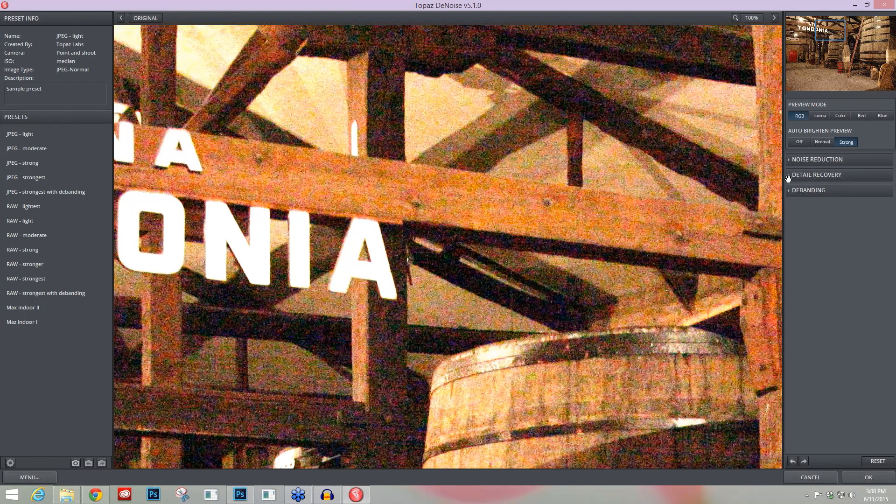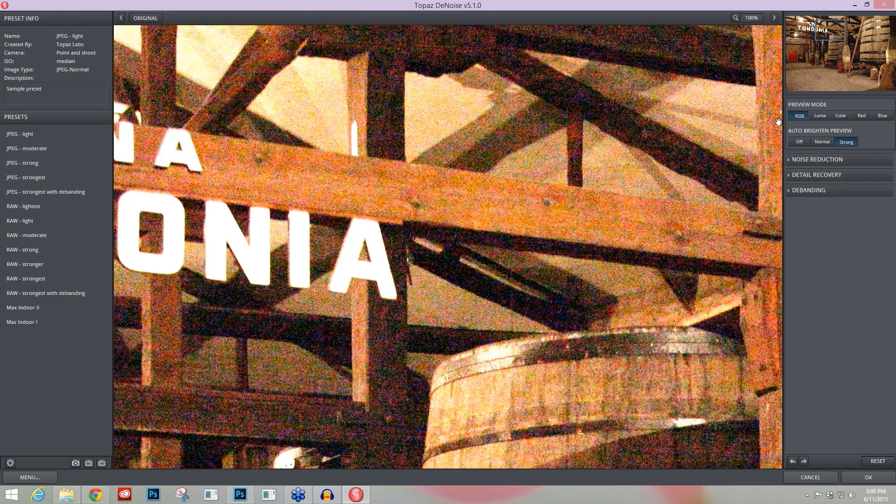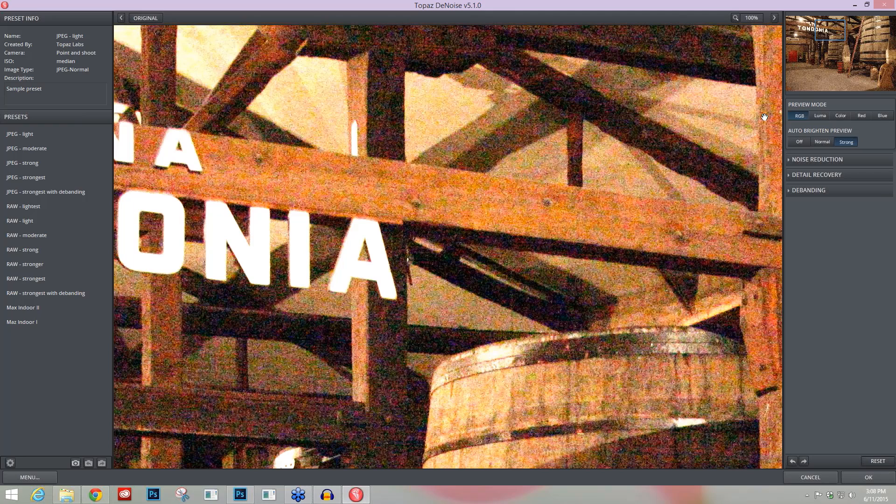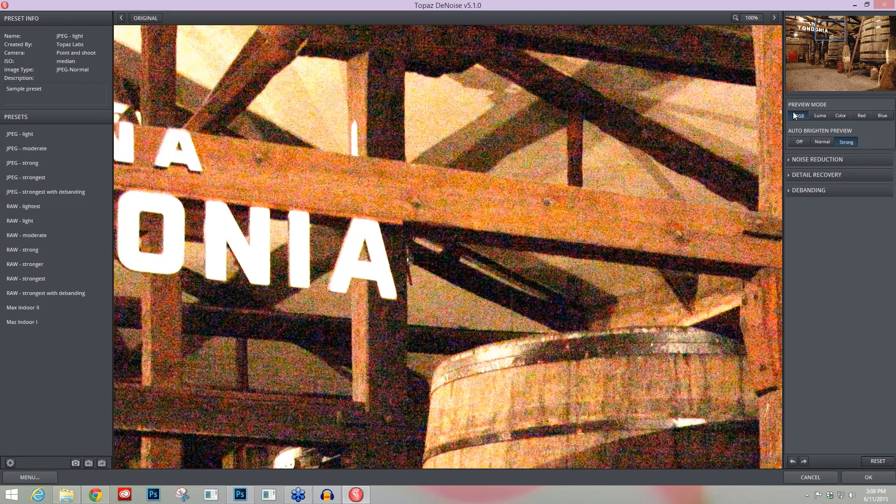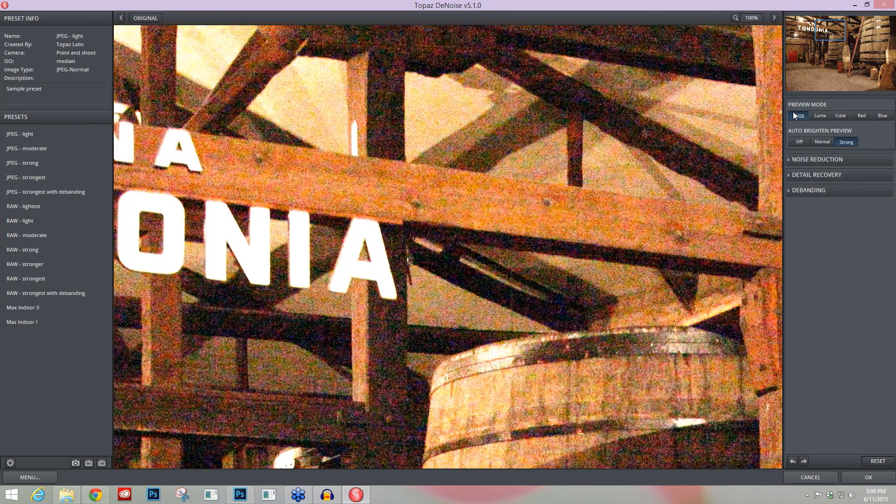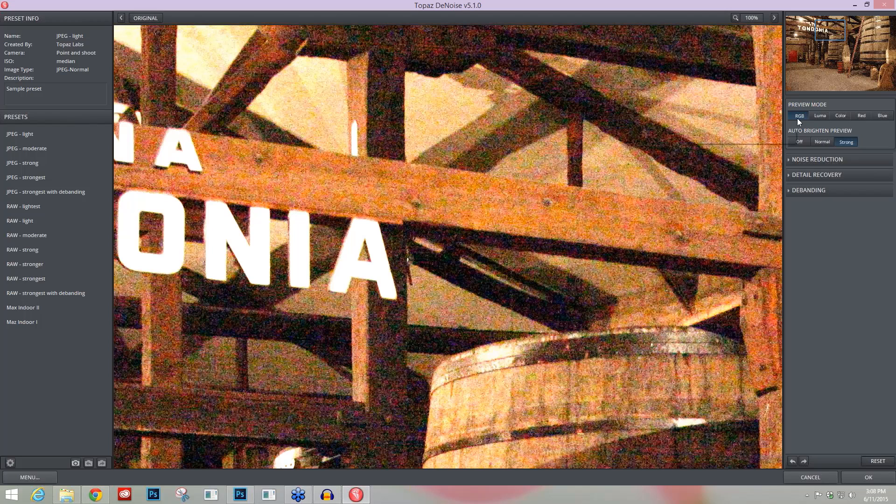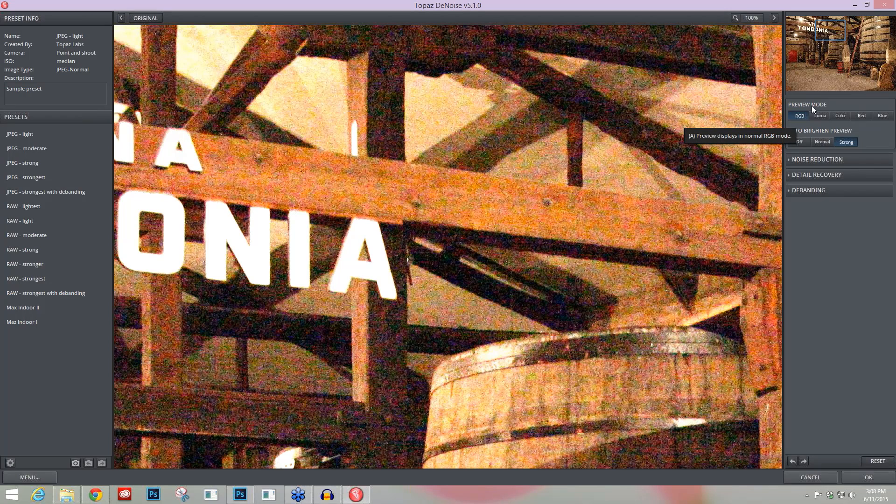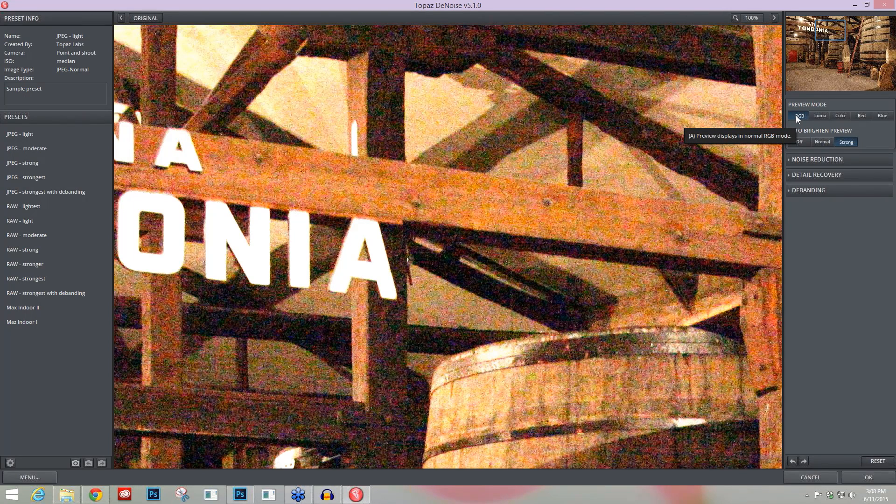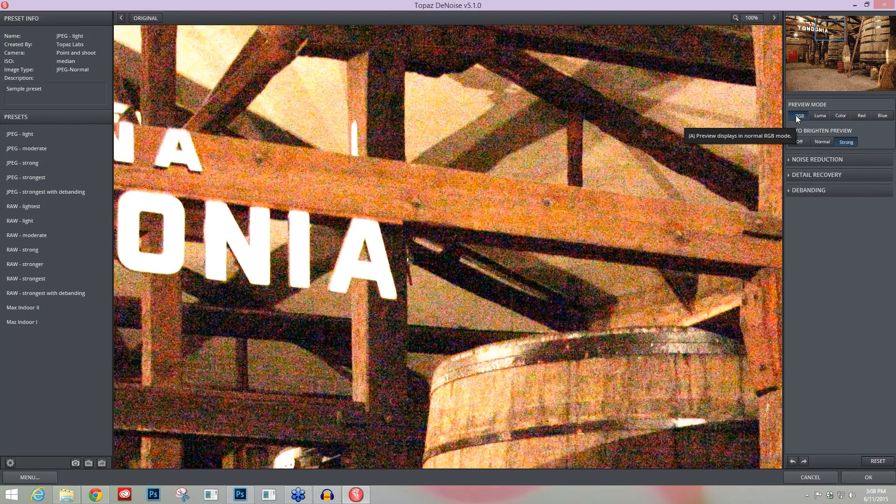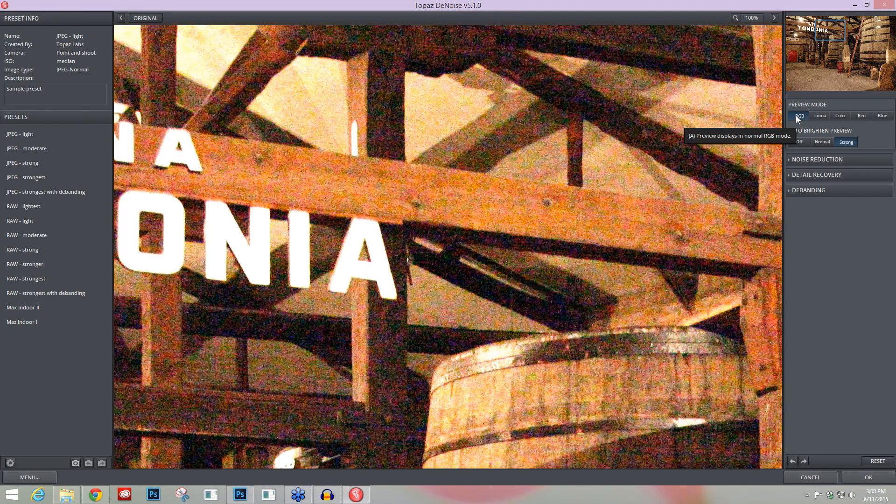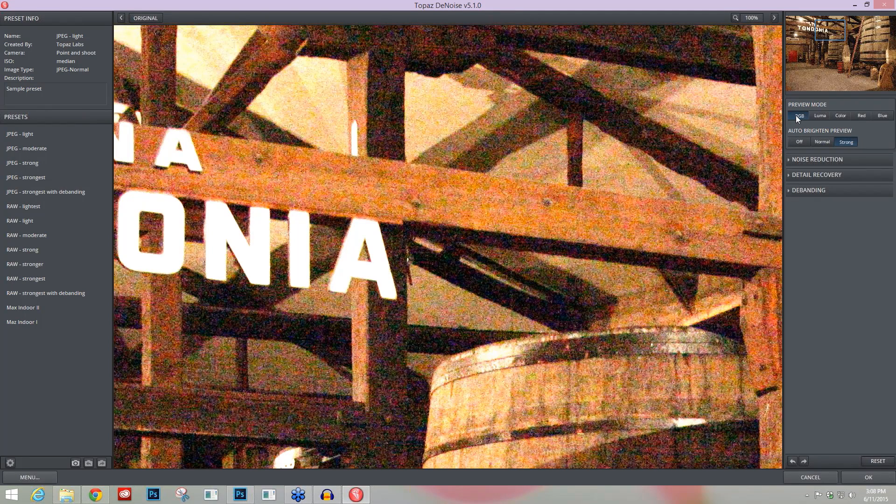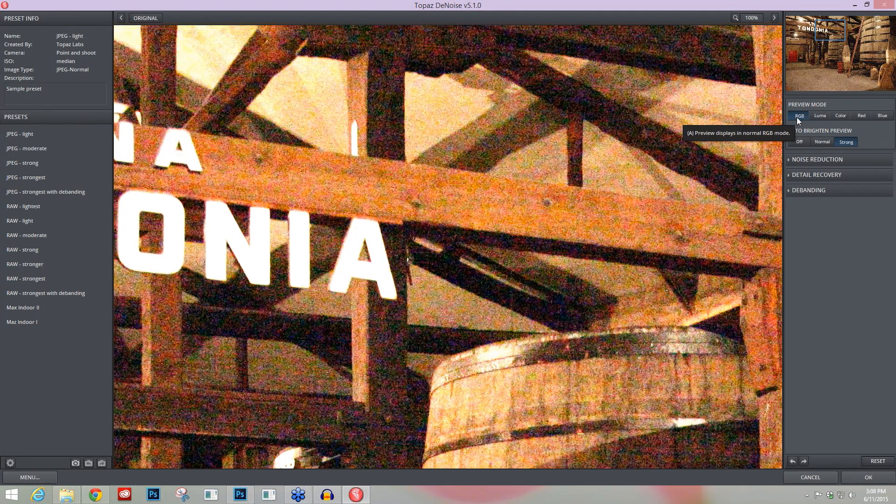The number three area is actually probably the most important thing you need to know about within Topaz Denoise, and that's going to be your preview modes. The preview modes are really what makes Denoise super powerful and more advanced than other types of noise programs. Within your preview mode you're able to isolate different types of image noise.